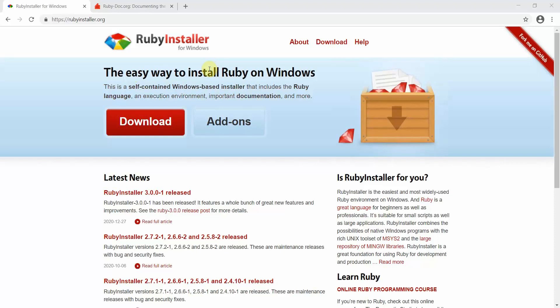Initially we'll start with the installation part and then proceed to the Ruby on Rails framework. Ruby is a programming language and Ruby on Rails is a framework based on Ruby used for web development, specifically as a back-end framework. You can also extend it to the front-end using ERBs.